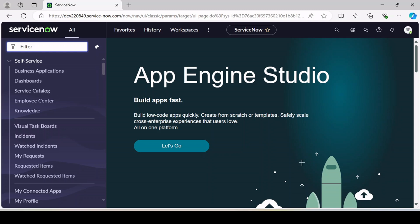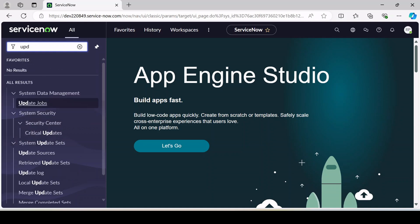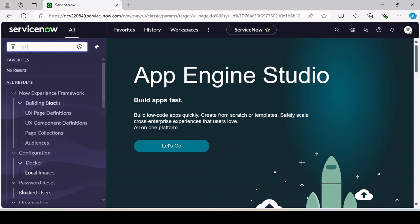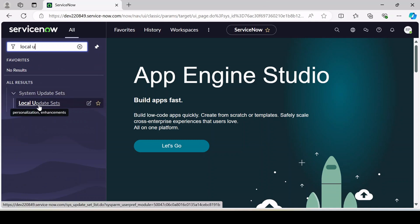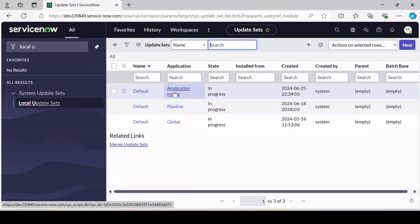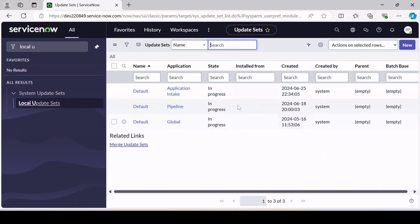From the filter navigator, you can type 'Update Set' or 'Local Update Set'. Under System Update Set, you can find the menu called Local Update Set. Here it will give you the list of all update sets present in the system. As of now only three are available — it's a demo PDI instance and I have not created any yet. So let's create our first update set.